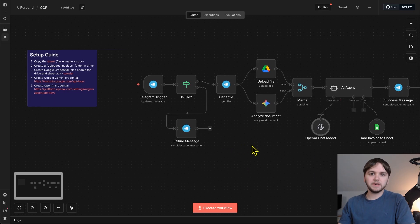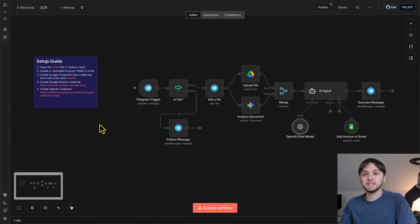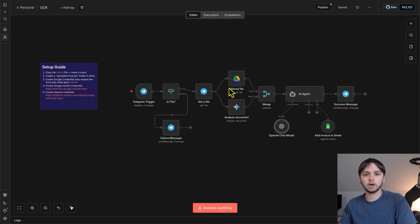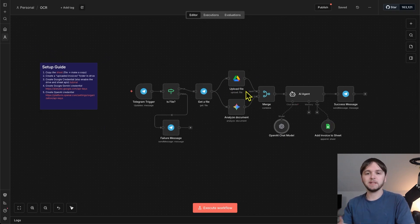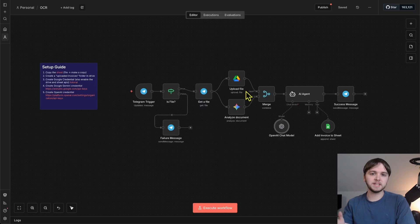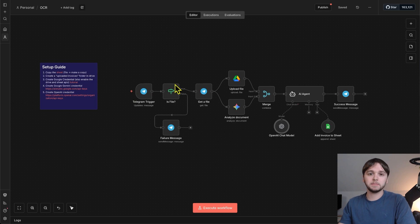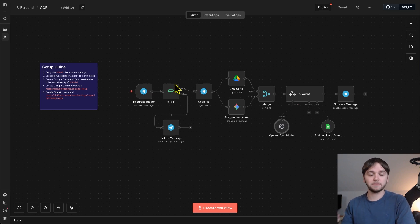So, that's it for the video, guys. I hope this helped and inspired you to play around and or use this workflow for yourself. There's definitely ways to improve this and expand it. For example, instead of Telegram, you could hook up a Slack trigger or even hook it up to your business email to start processing incoming invoices that way.